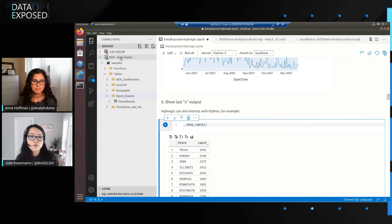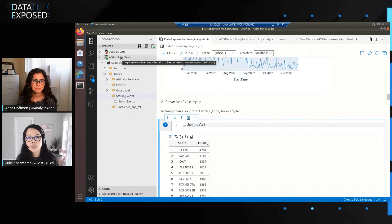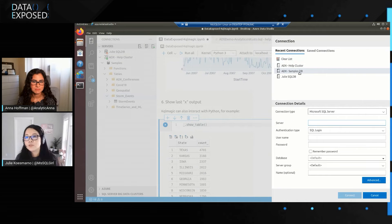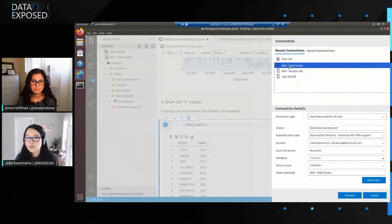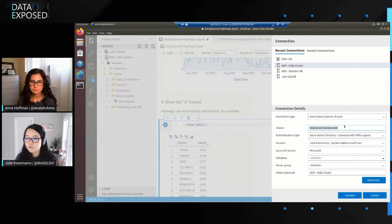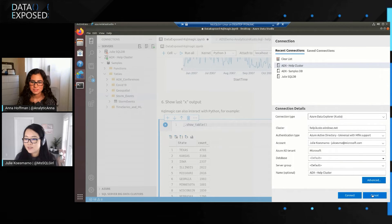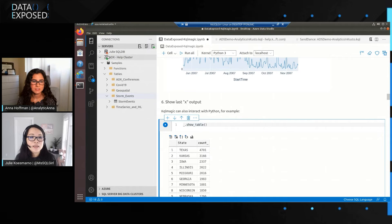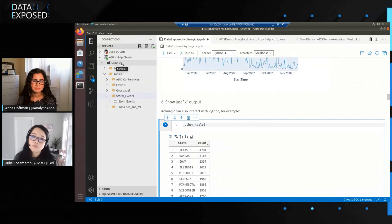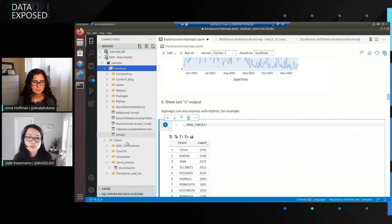Say you've already installed the Kusto or KQL extension — now you can create a new connection. I've got one here connecting to ADX, or Azure Data Explorer, using the help cluster at HelpKustoWindows.net, which is actually free for everyone to try if you have an Azure Active Directory account. In the connection type, make sure to change it to Azure Data Explorer or Kusto. Once you're connected, you can see it in your connections viewlet or Object Explorer, showing the cluster as well as the databases. You can also browse the functions or tables — it's very user-friendly.